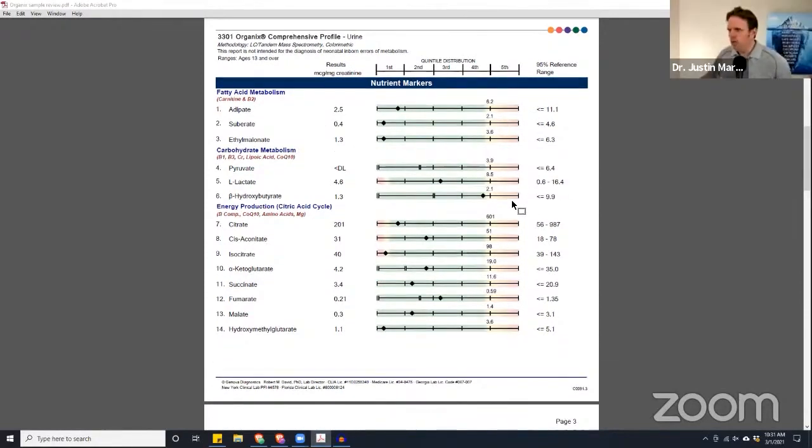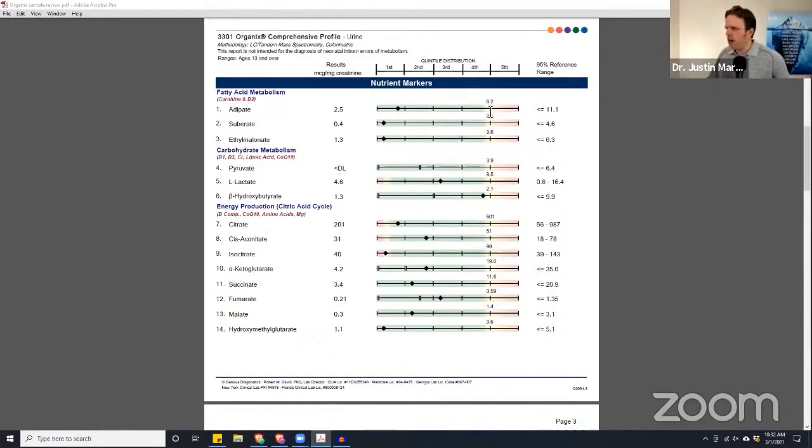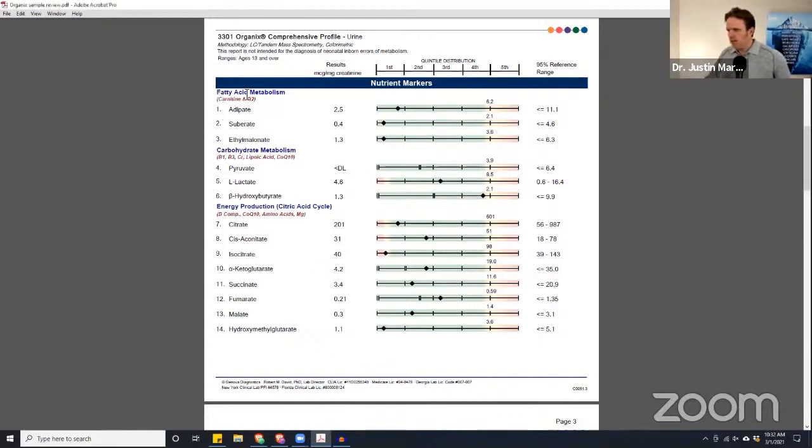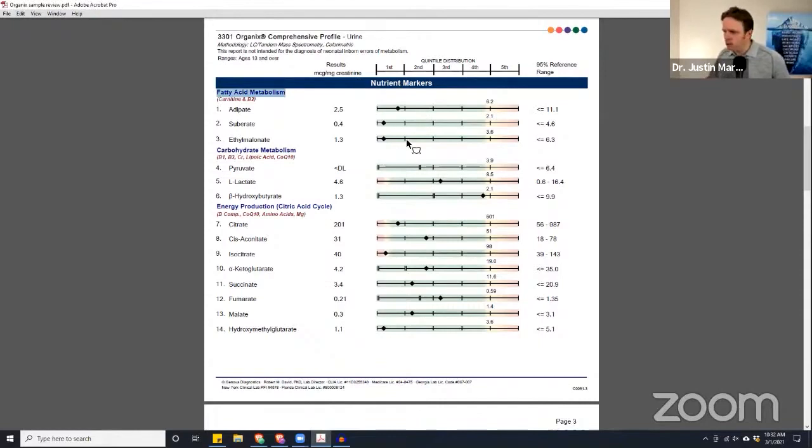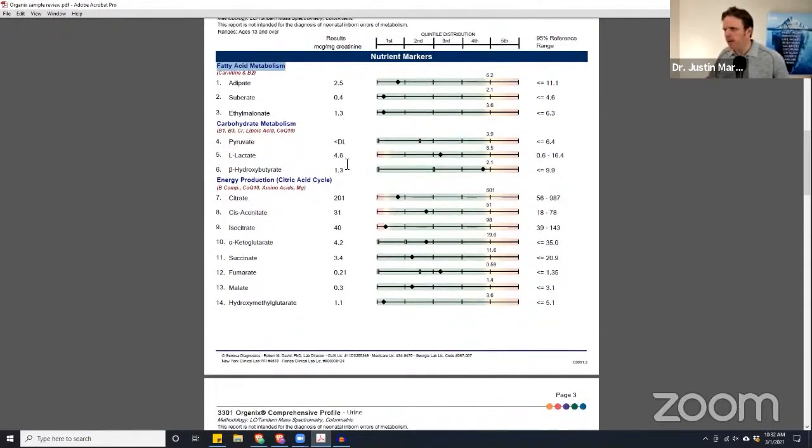If markers are low and we're closer to a red, that matters more. So we want there to be somewhat distribution in the middle. Extreme highs or lows are more concerning, especially if they're grouped together. In this section here, fatty acid metabolism, we see them on the lower side. Not as big of a deal because this is only one-tail, but we do keep that in mind.